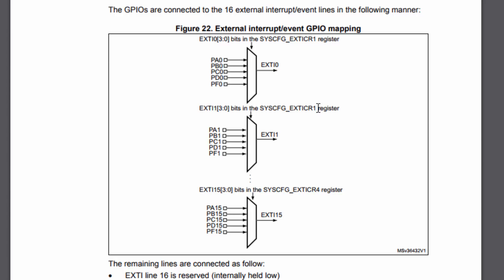You can see in this figure 22, external interrupt event GPIO mapping, that the external interrupt number from 0, 1, all the way to 15, you can see that they're all tied. All the ports are tied to a single interrupt line. So you need to choose between which port that you want to use for that particular line.